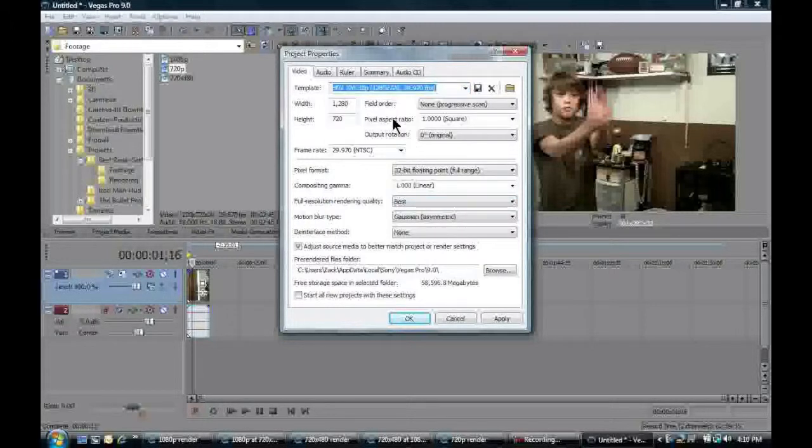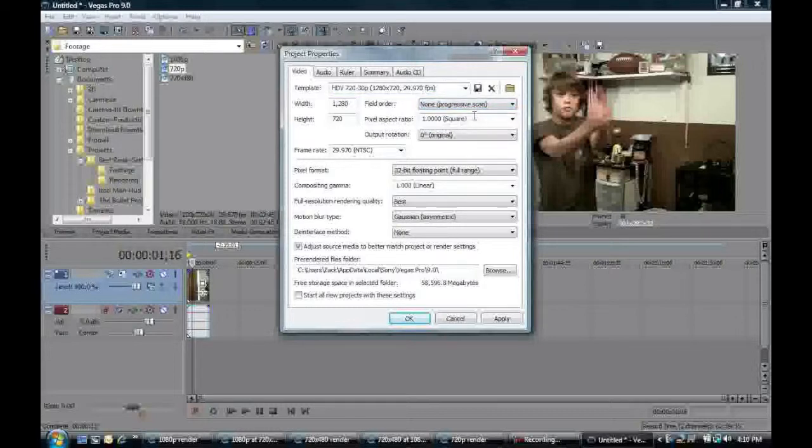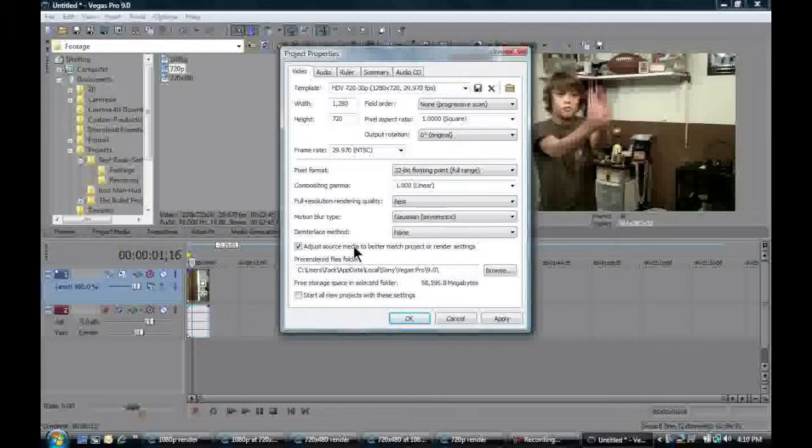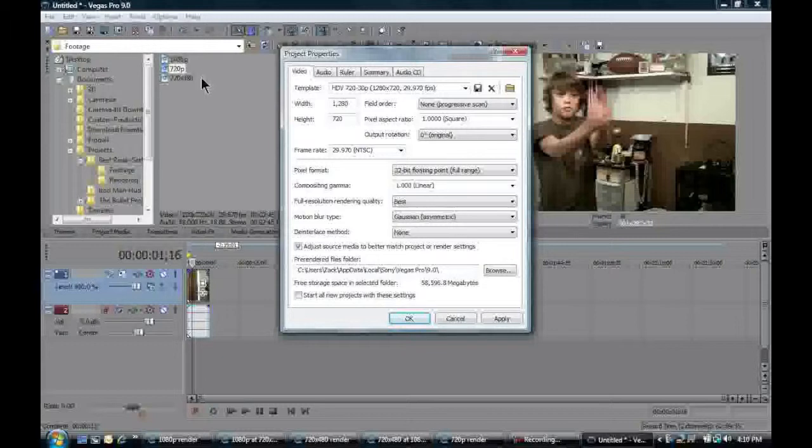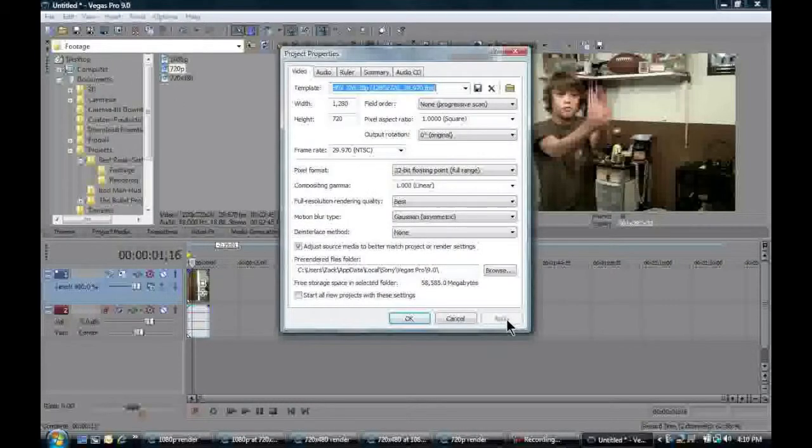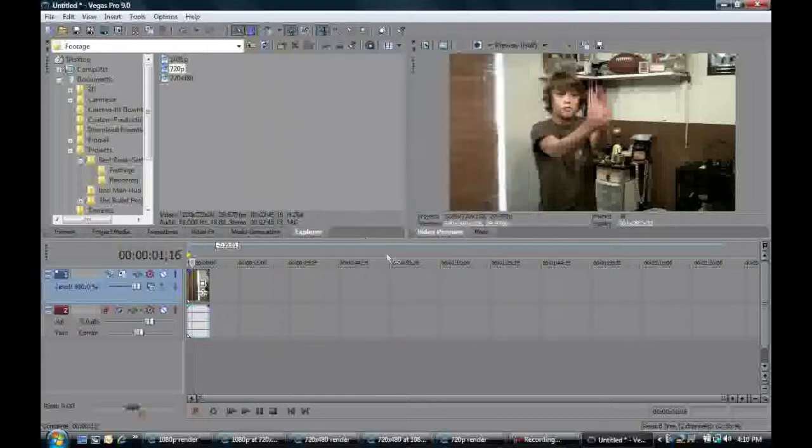So we can click that, and we're going to want none. And of course, you want best for render quality. And if you want, if your camera is mainly 1280 by 720, you can click this: Start all new projects with these settings. So it's automatic. That's going to be the default. But I'm just going to click OK. Because mine was already set, but of course, if you change something, you just hit Apply and then OK.